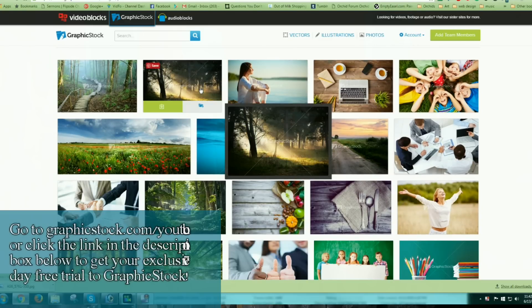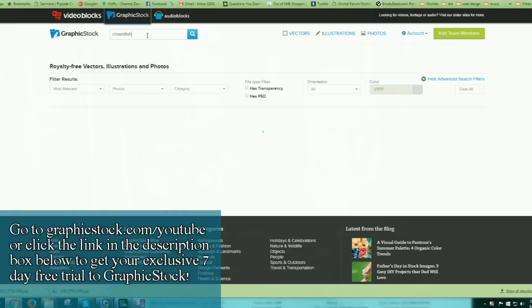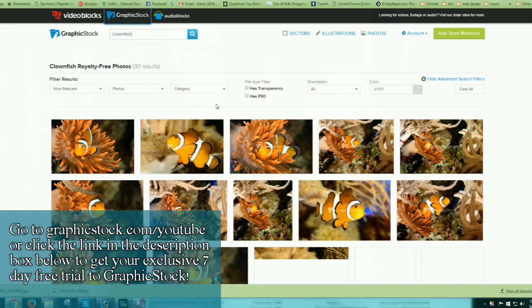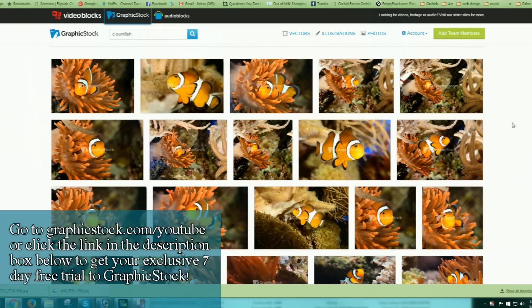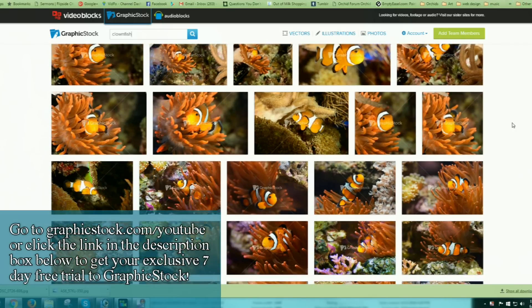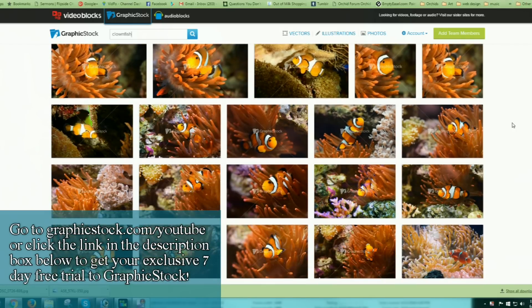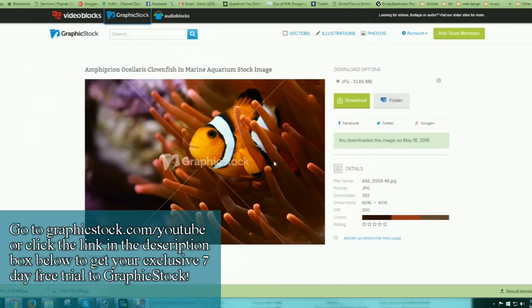With over 300,000 graphics, photos, and images, they've got the largest selection of unlimited downloads available on the internet. I have personally purchased images from some of these stock reference sites before and paid as much as $30 — I think that's how much I paid for the fox I did a while back. That can definitely add up when you want a lot of those images. GraphicStock's annual plan is $99.